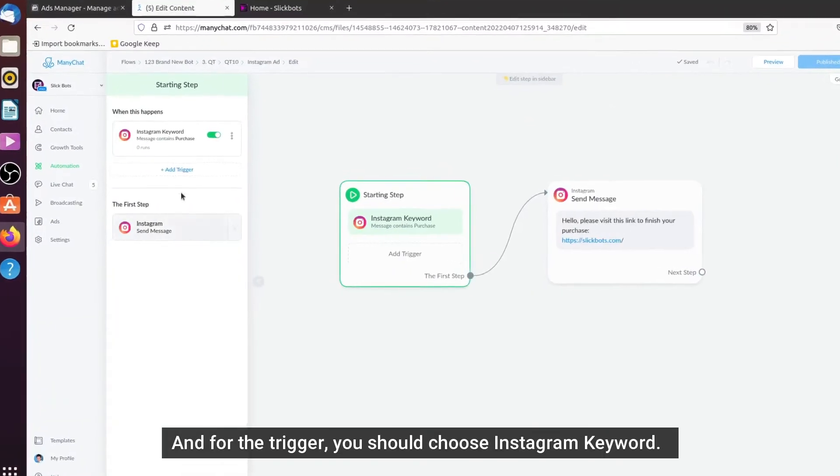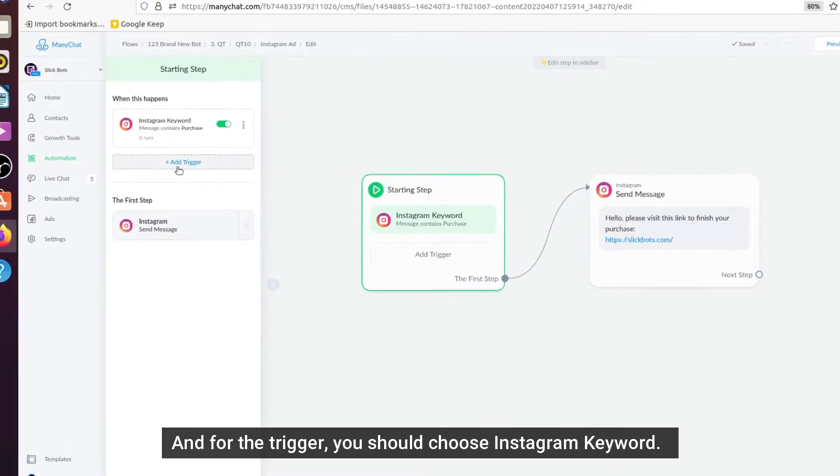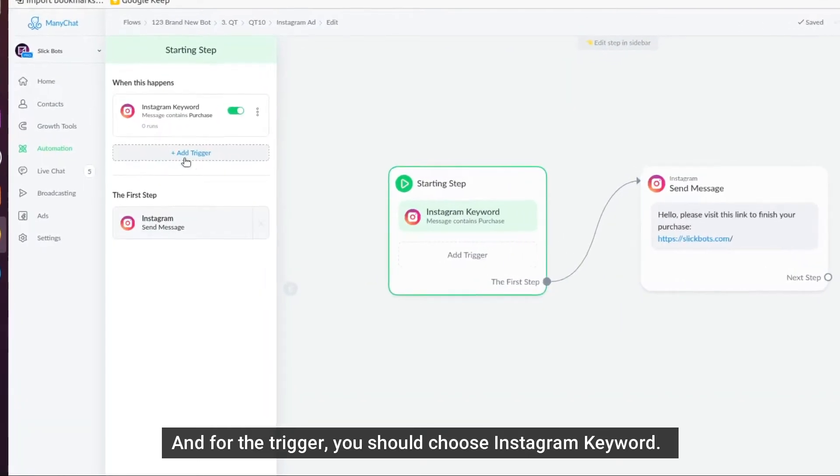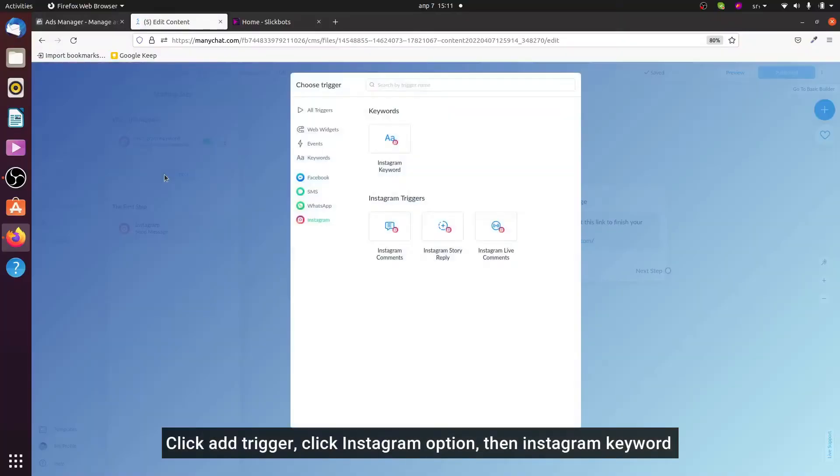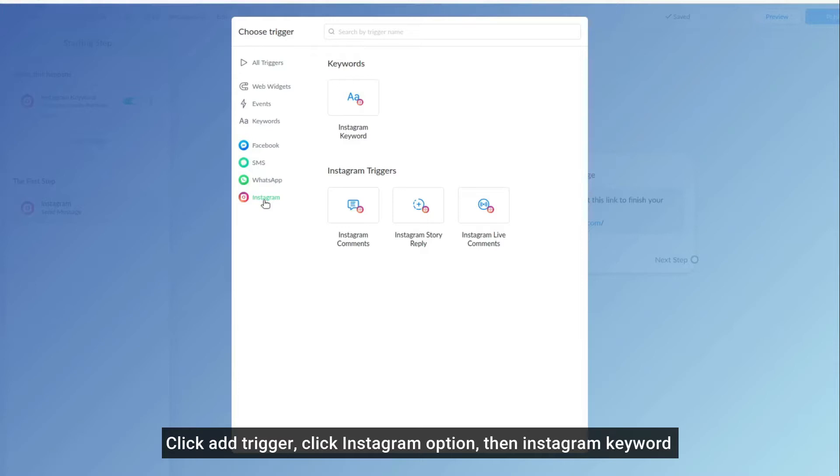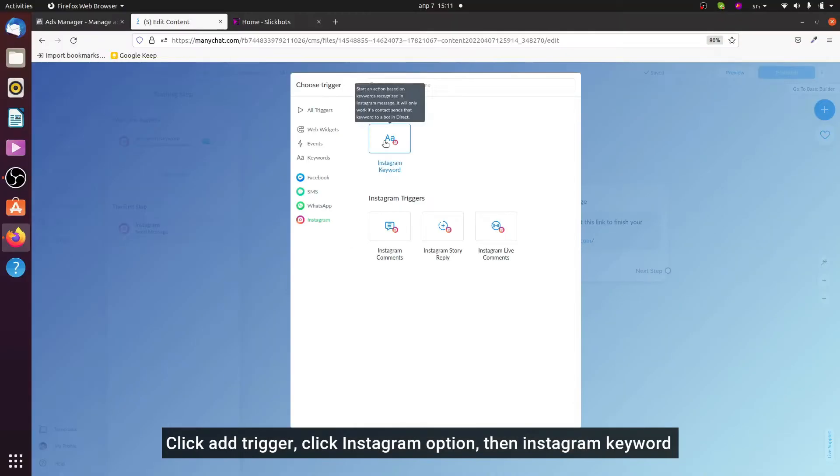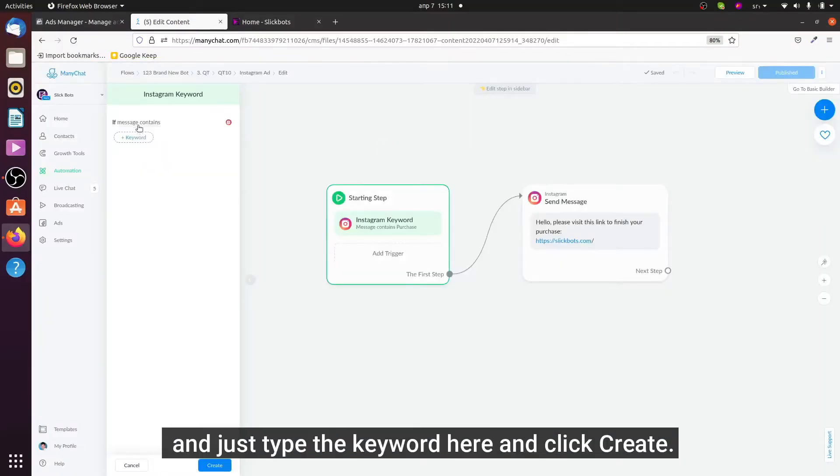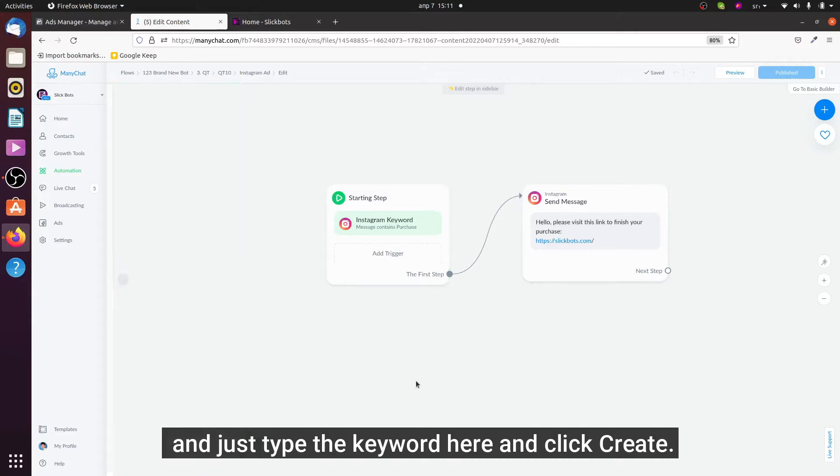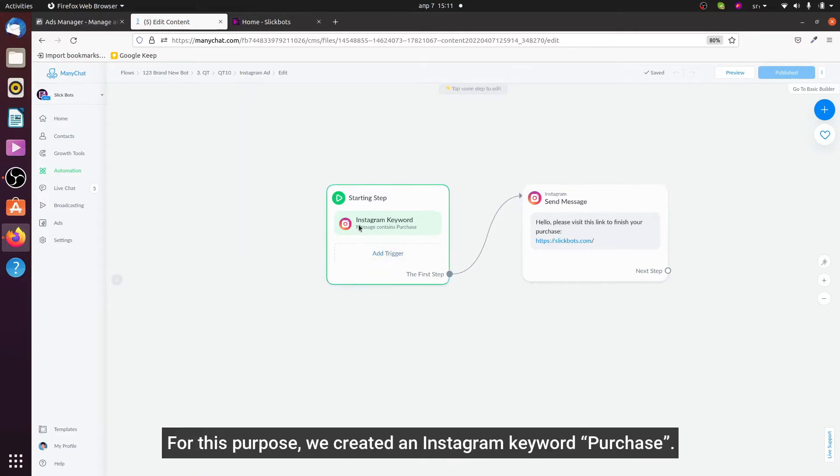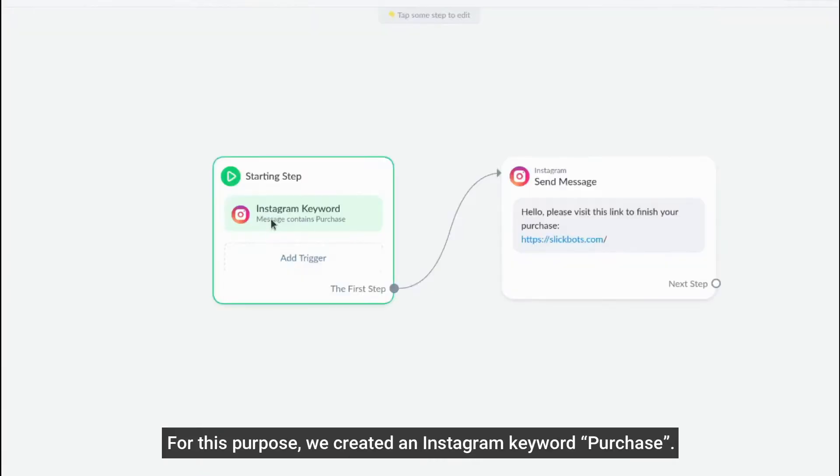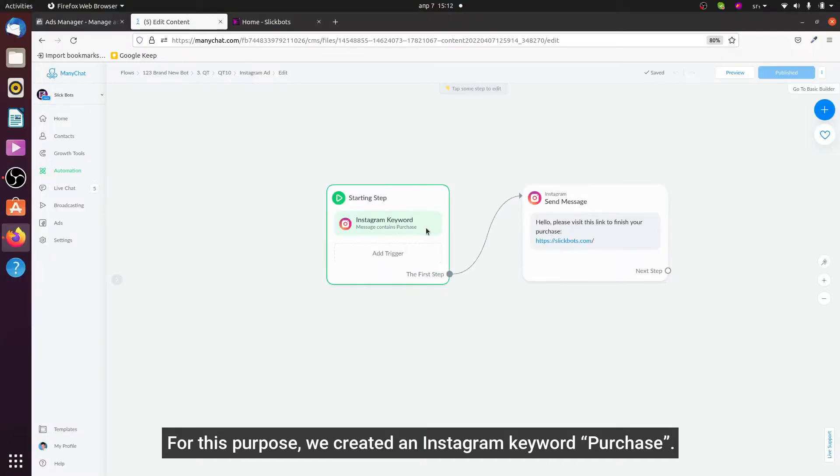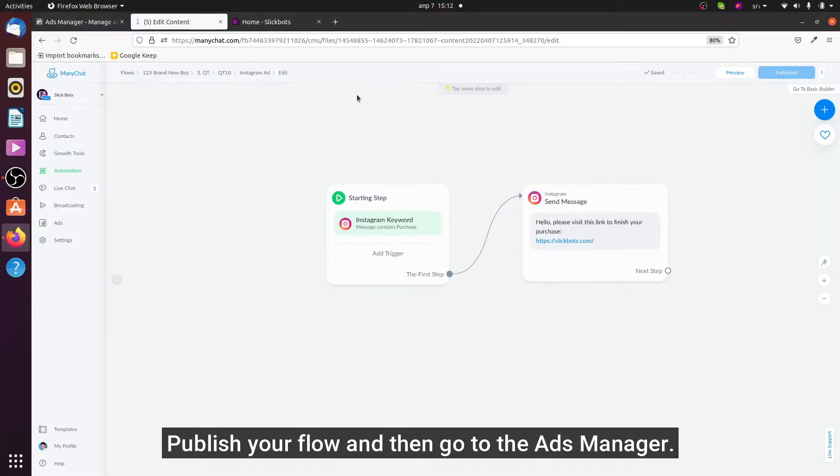...for the trigger, you should choose Instagram keyword. Click add trigger, click Instagram option, then Instagram keyword, and just type the keyword here and click create. For this purpose we created an Instagram keyword 'purchase'. Publish your flow and then...